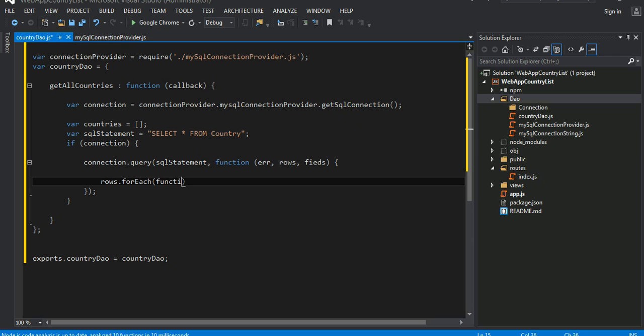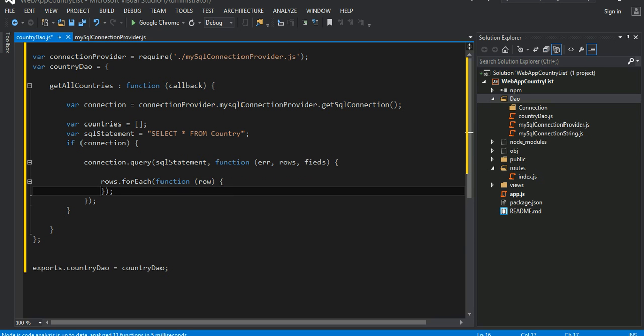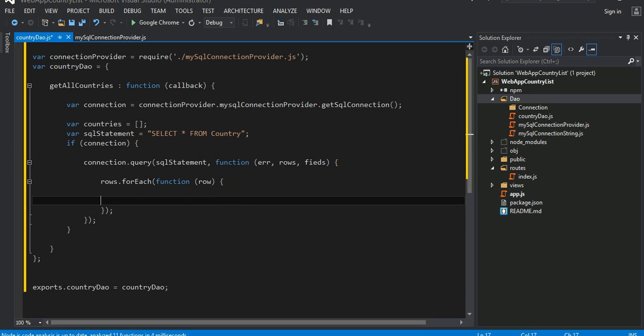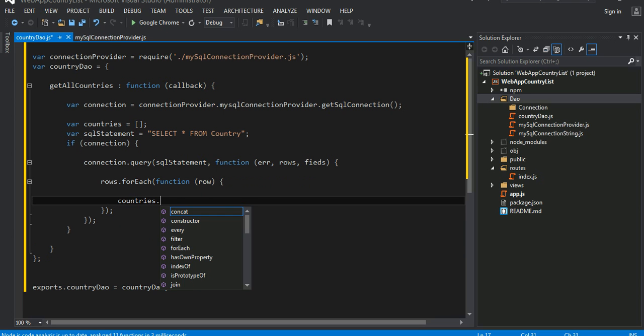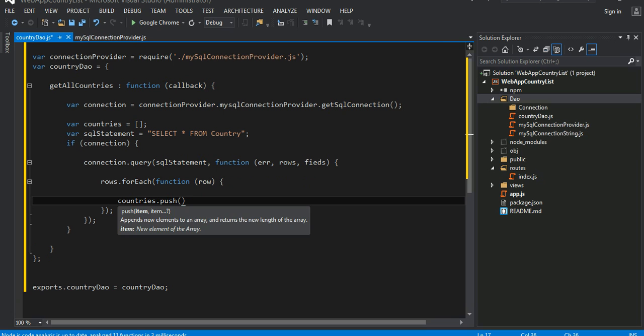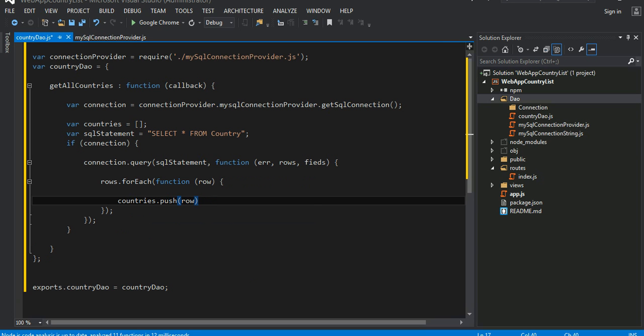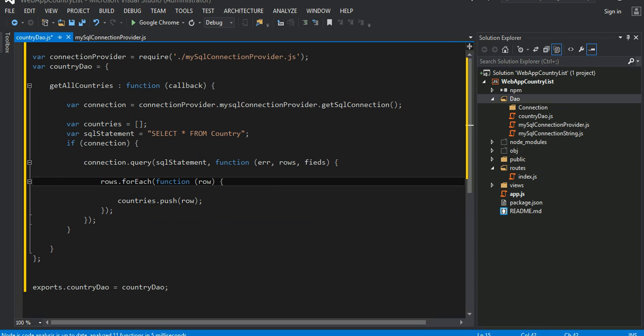For each row we can do something here, right, you might call a function. So for each rows, basically I have this local variable countries, I'm going to push that row into the array object. This row, each row, would be basically the key value here from the database.